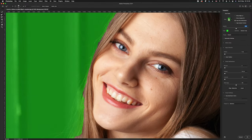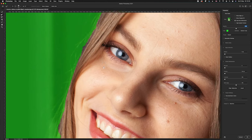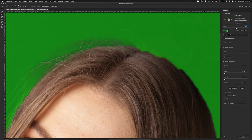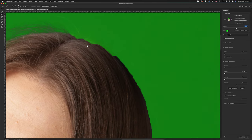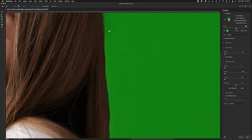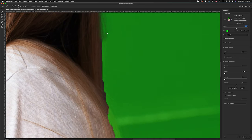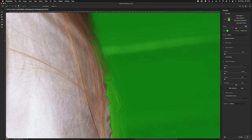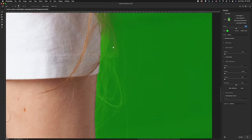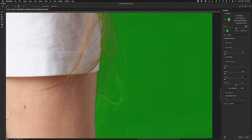Let's use the Refine Edge tool. Zoom into an area first, find the edge, and click and drag along that edge. Photoshop will look at that information and create a better cutout than it did originally. Work all the way around the photo making sure you're happy with the edge before we export it — we're going to export it as a layer mask.